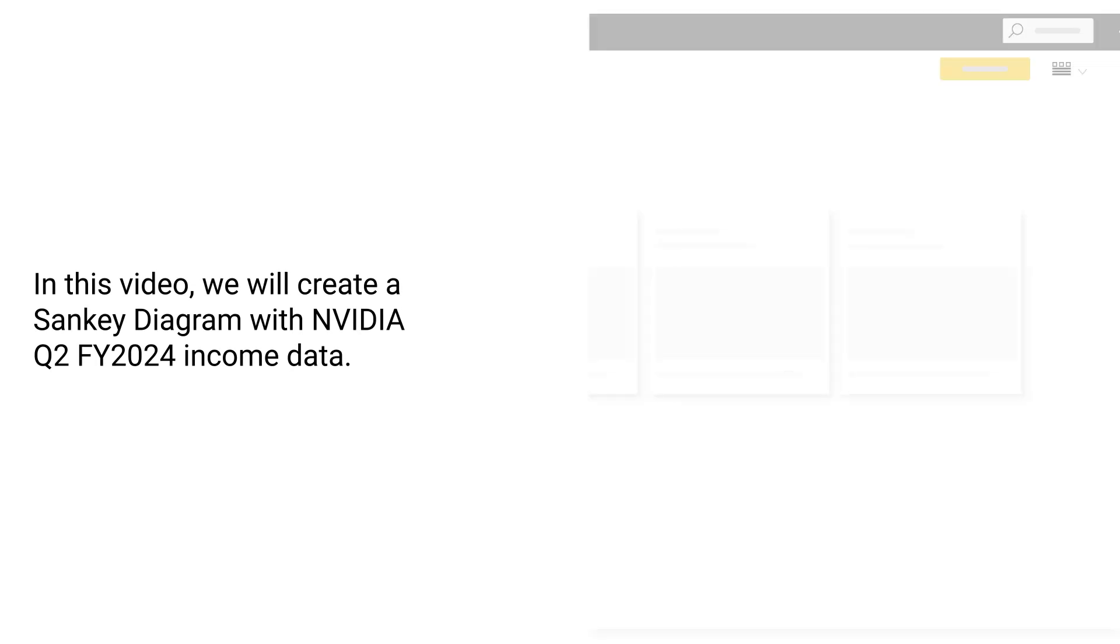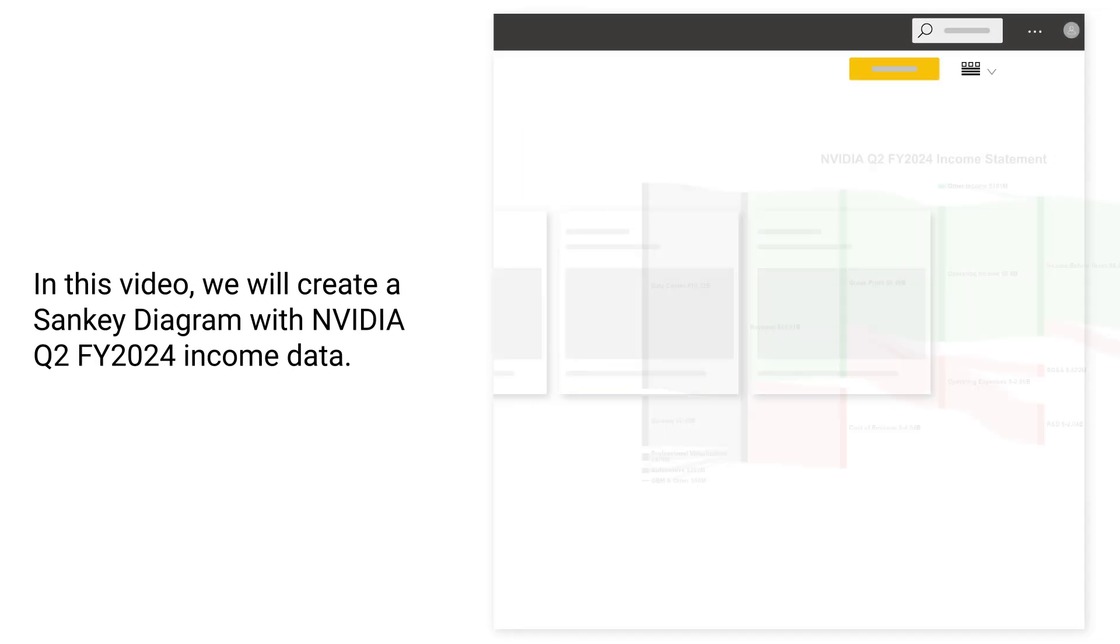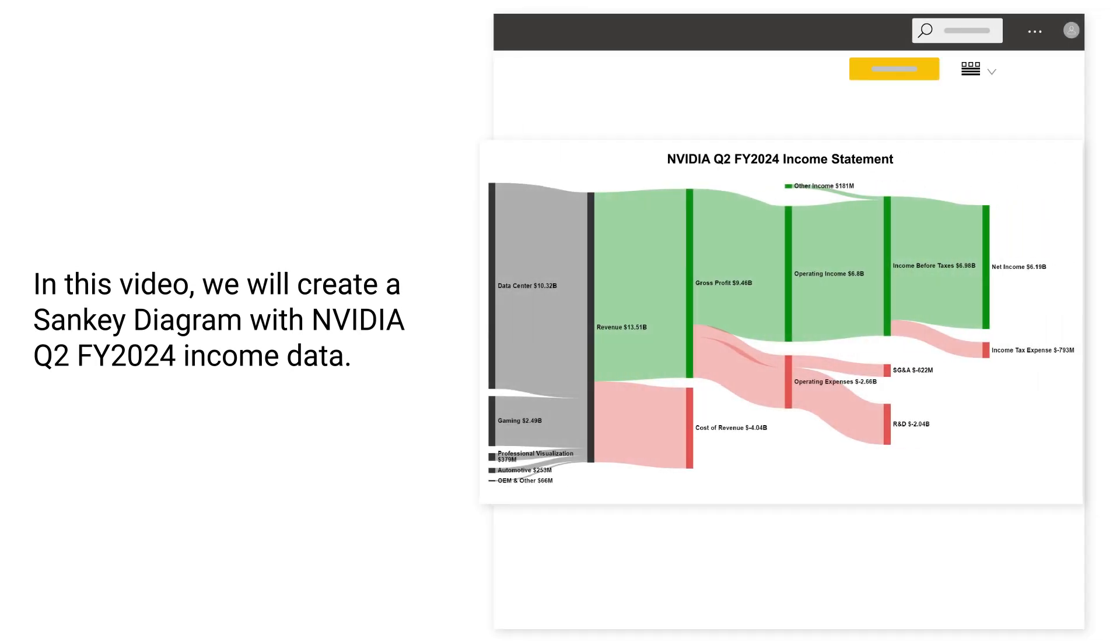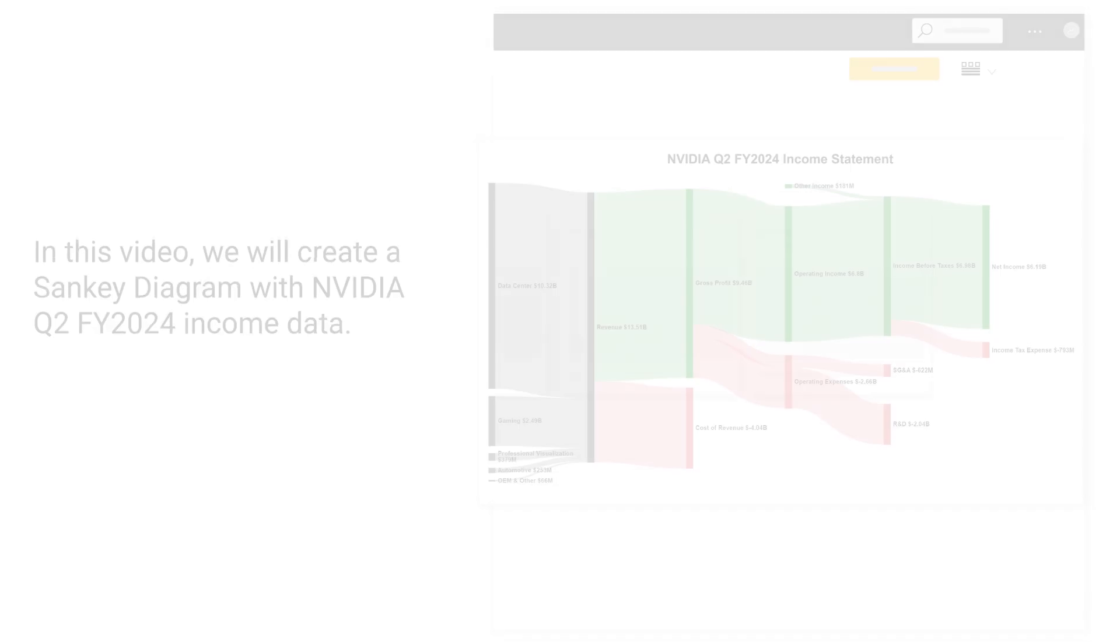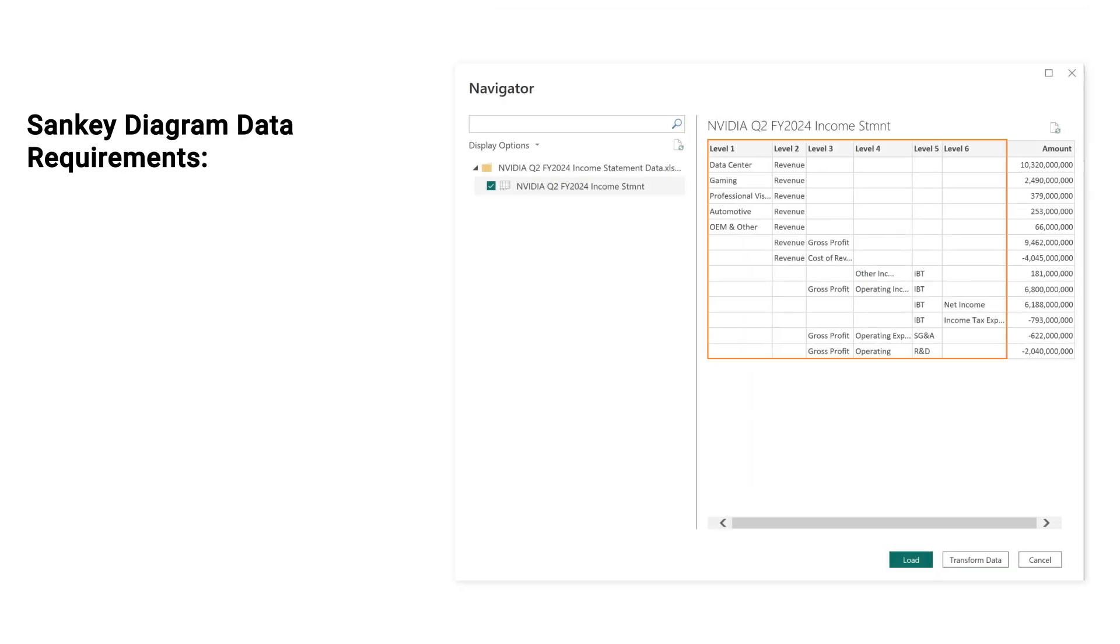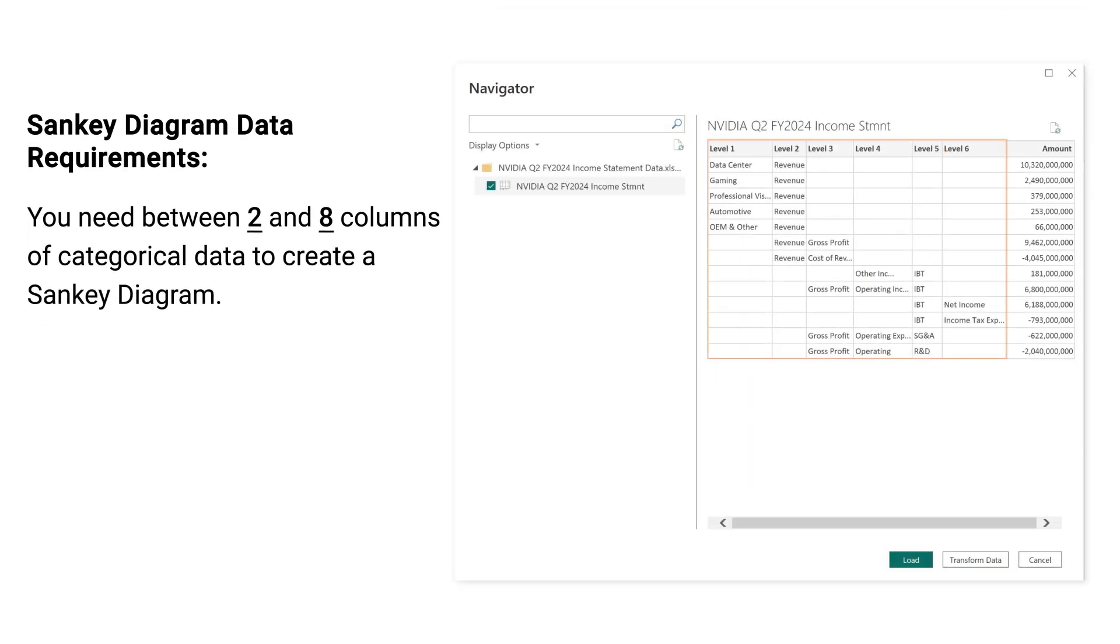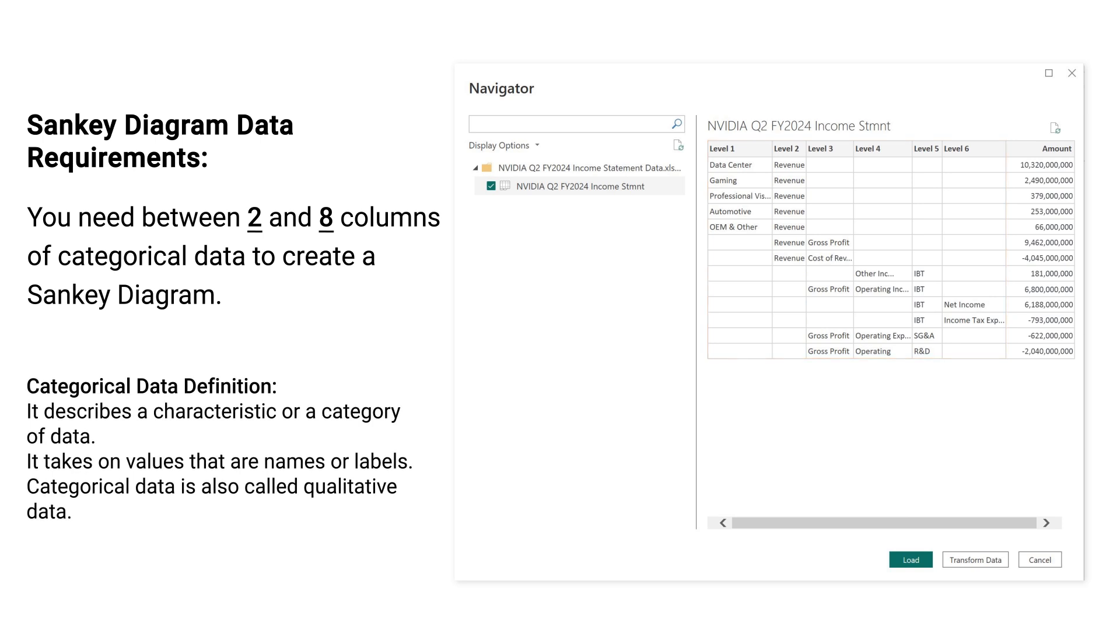In this video, we will create a Sankey Diagram with Power BI for year 2024 income data. Sankey Diagram Data Requirements: You need between 2 and 8 columns of categorical data to create a Sankey Diagram.